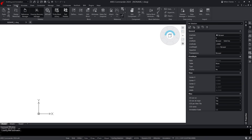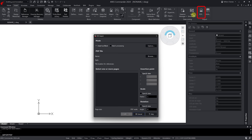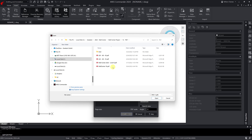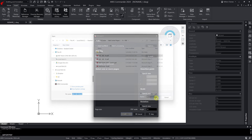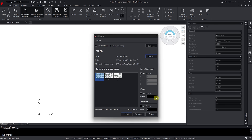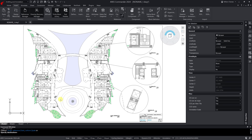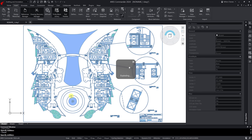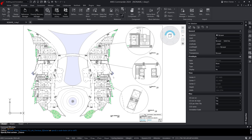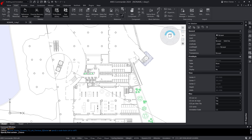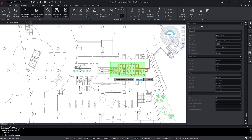For CorelCAD, PDF Import was a plug-in sold at an additional cost of 69 US dollars or Euros per year. In Ares Commander, this feature is included at no additional cost. It enables you to convert PDF files to DWG files, which you can then modify as needed. And the Batch Import option makes it possible to convert multiple PDF files at once.